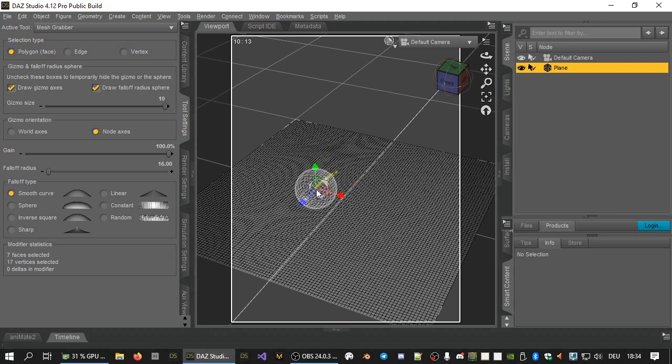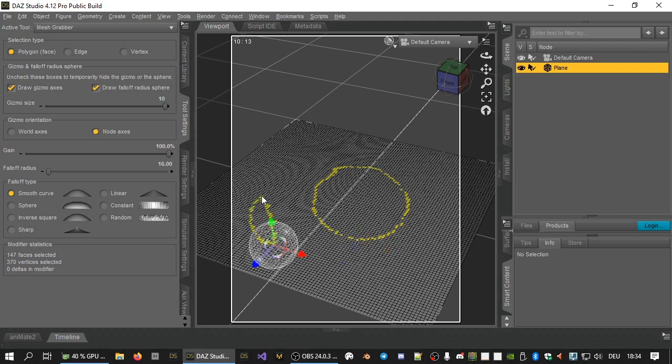Or hold down the control key while selecting to add items to the selection. Or hold down the alt key while selecting to remove items from the selection. This works just like the DAZ Studio geometry editor.